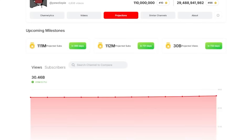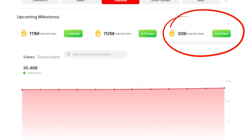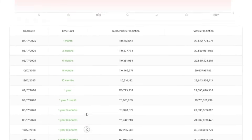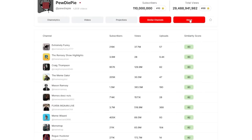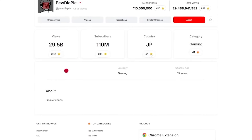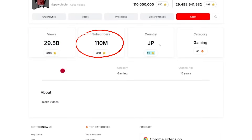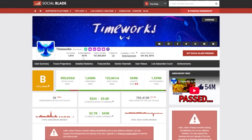There's also a projections tab. Based on your current growth, ViewStats predicts where you'll be in the future — so PewDiePie is projected to reach 30 billion views in 733 days. It's not fully accurate, especially for his channel, but it's cool. Similar channels — I don't even know how any of these guys are similar to him, honestly. And then the About section is just specific details normally available on YouTube, like the channel description, view count, subscriber count, and the country, which is Japan.